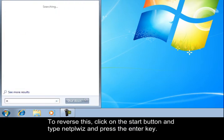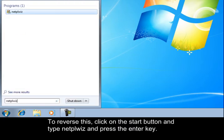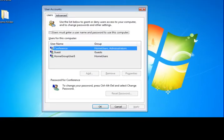To reverse this, click on the Start button and type netplwiz, and press the Enter key.